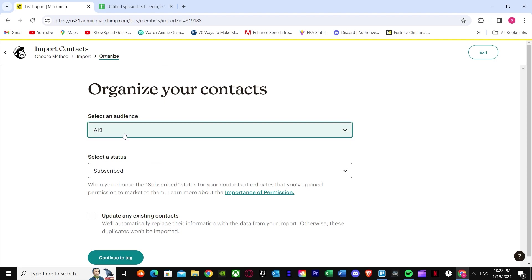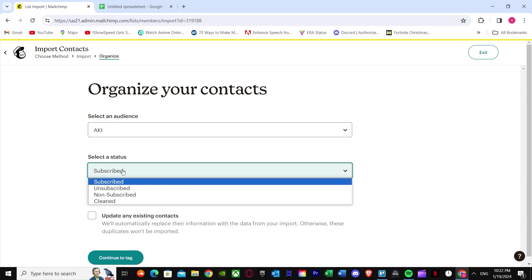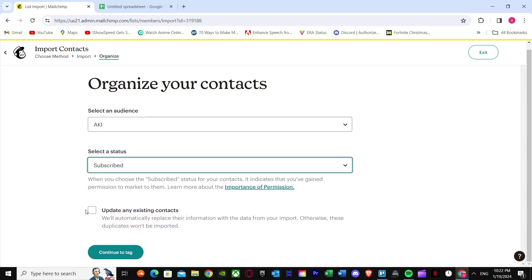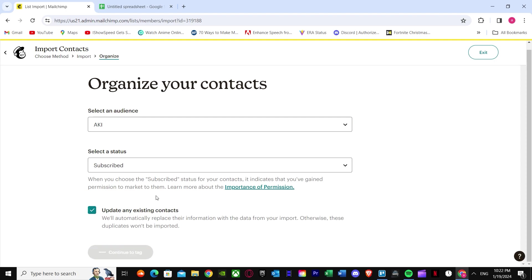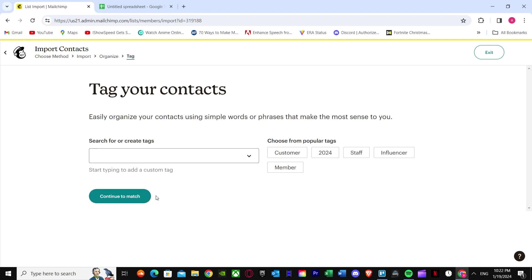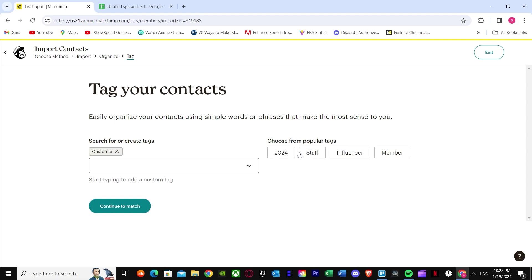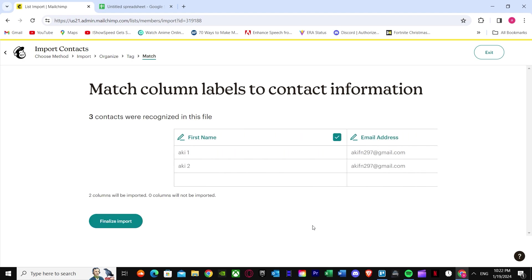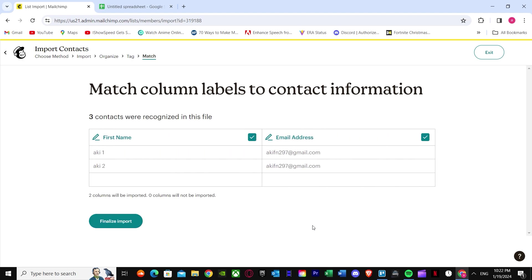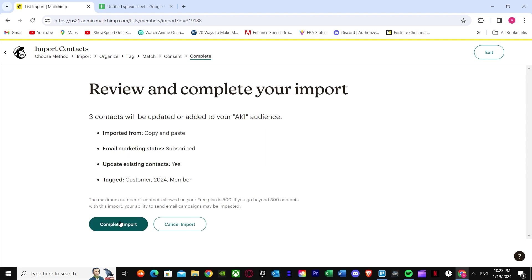Once you press Continue to Organize, it will organize your contacts. Select your audience — I named my company this. Select a status; if it's subscribed, just press Subscribe. Then press Update Any Existing Content and press Continue to Tag. You can add tags such as 'customer 2024 member.' Then press Continue to Match, and it will match the first name and email address fields automatically. Finally, press Finalize Import.